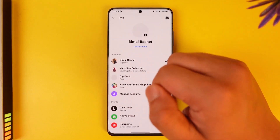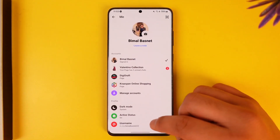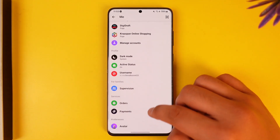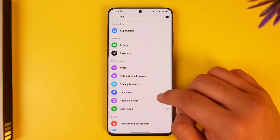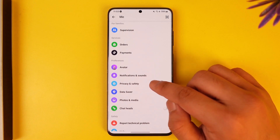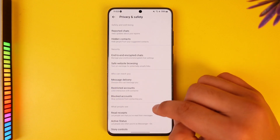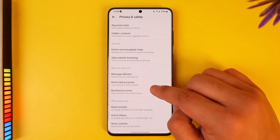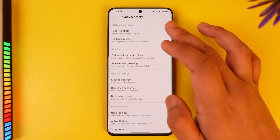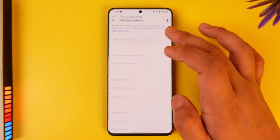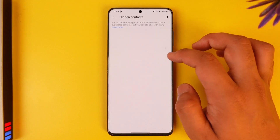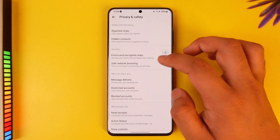Tap the three-line option and go to the gear icon. Then from there, simply go to the option called Privacy and Safety. From Privacy and Safety, here you can see all these options, and you can simply go to Hidden Contacts and choose to hide those contacts from there.